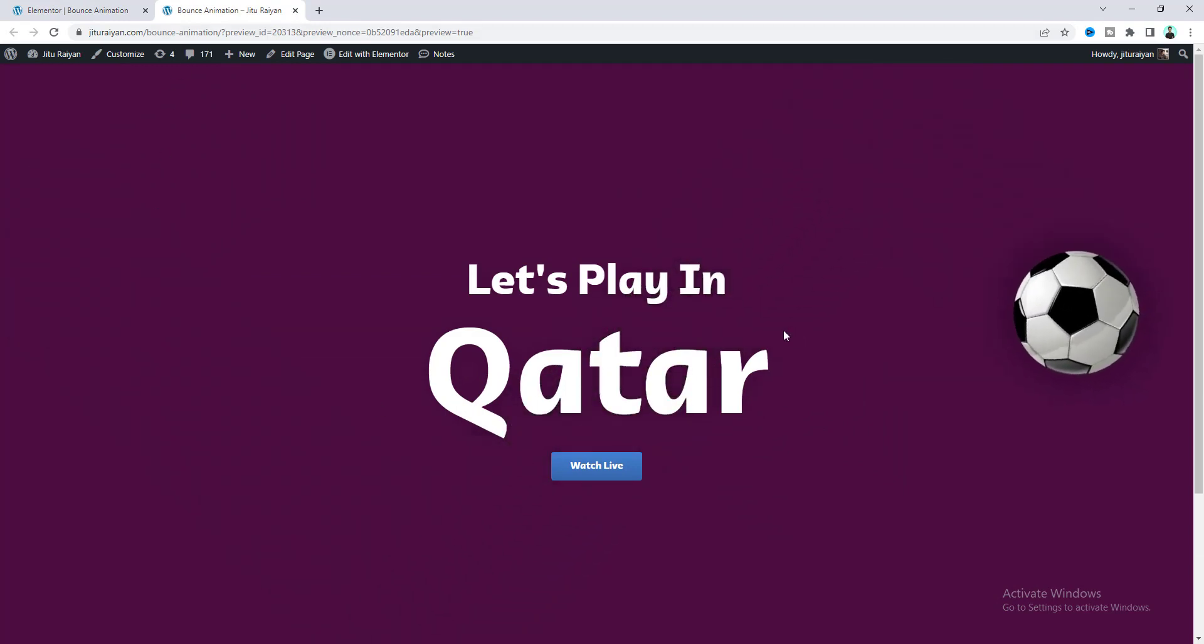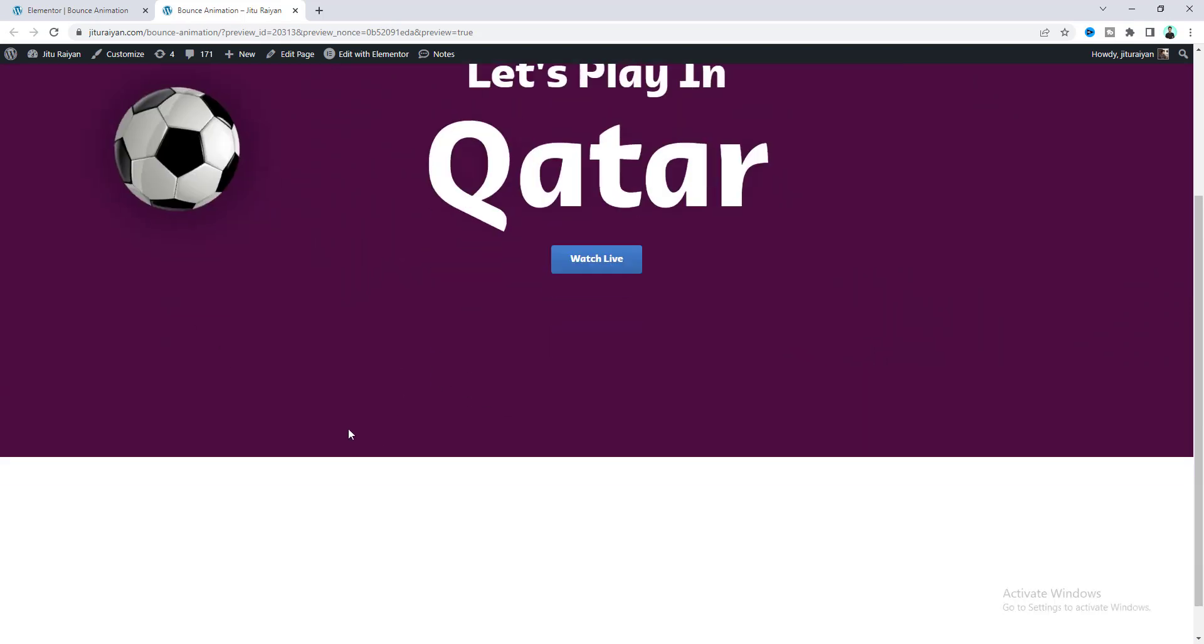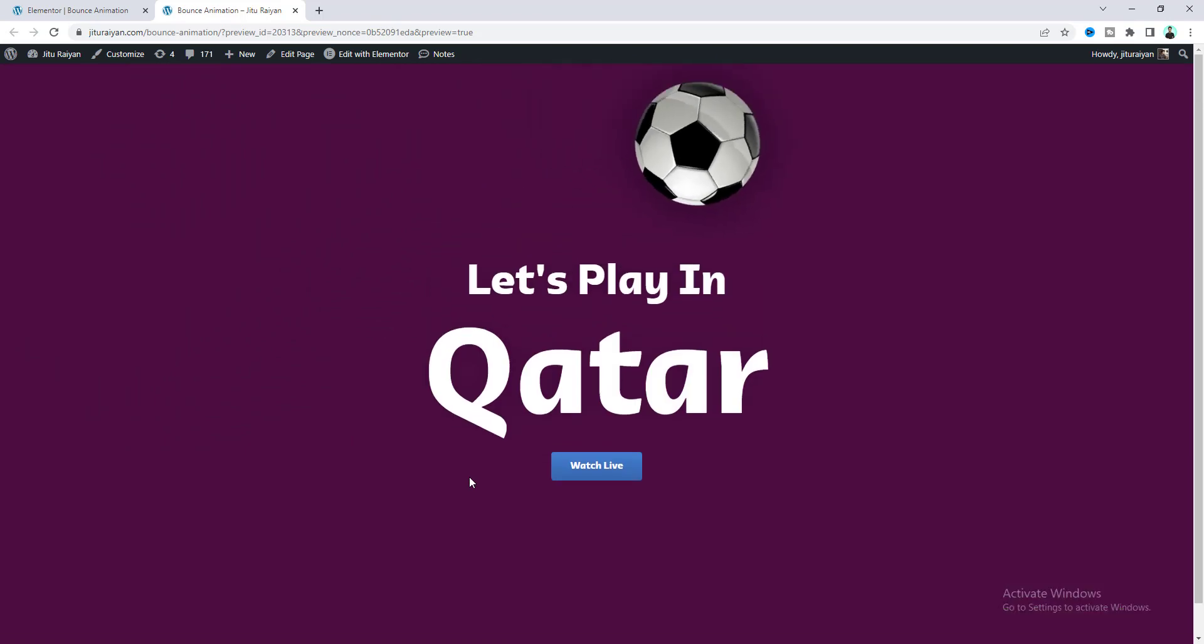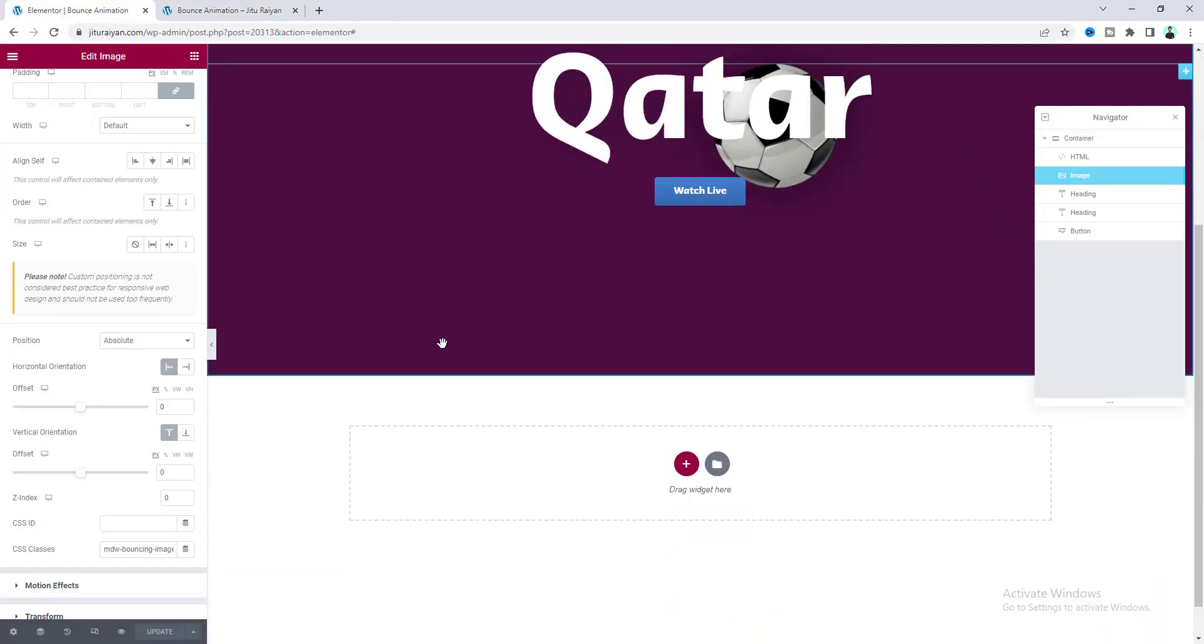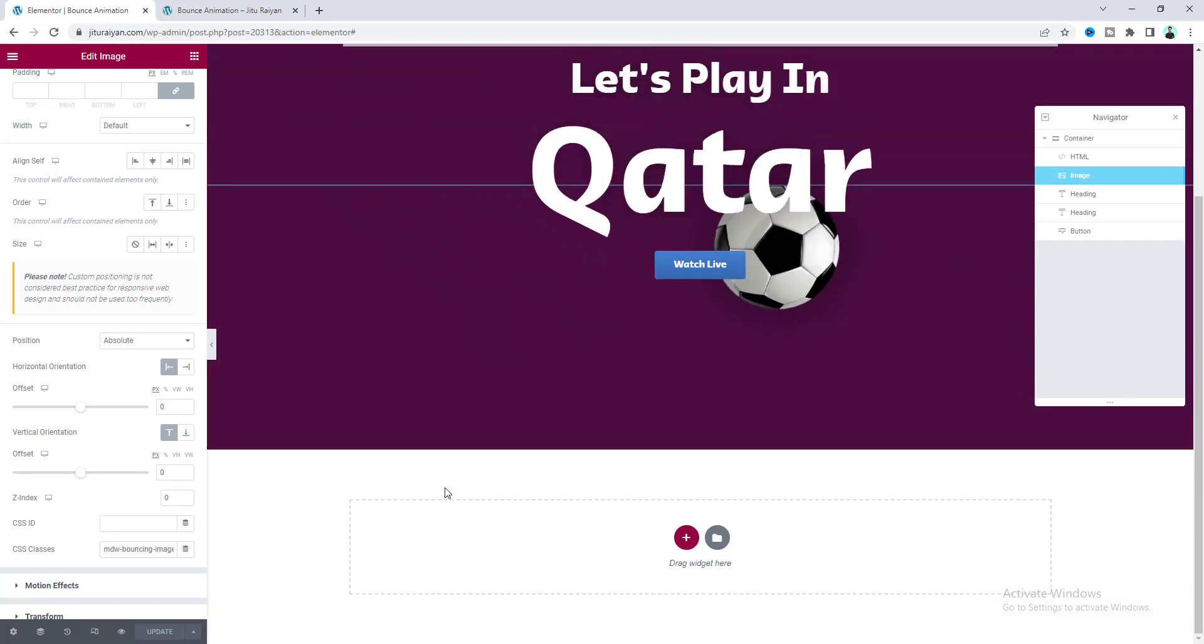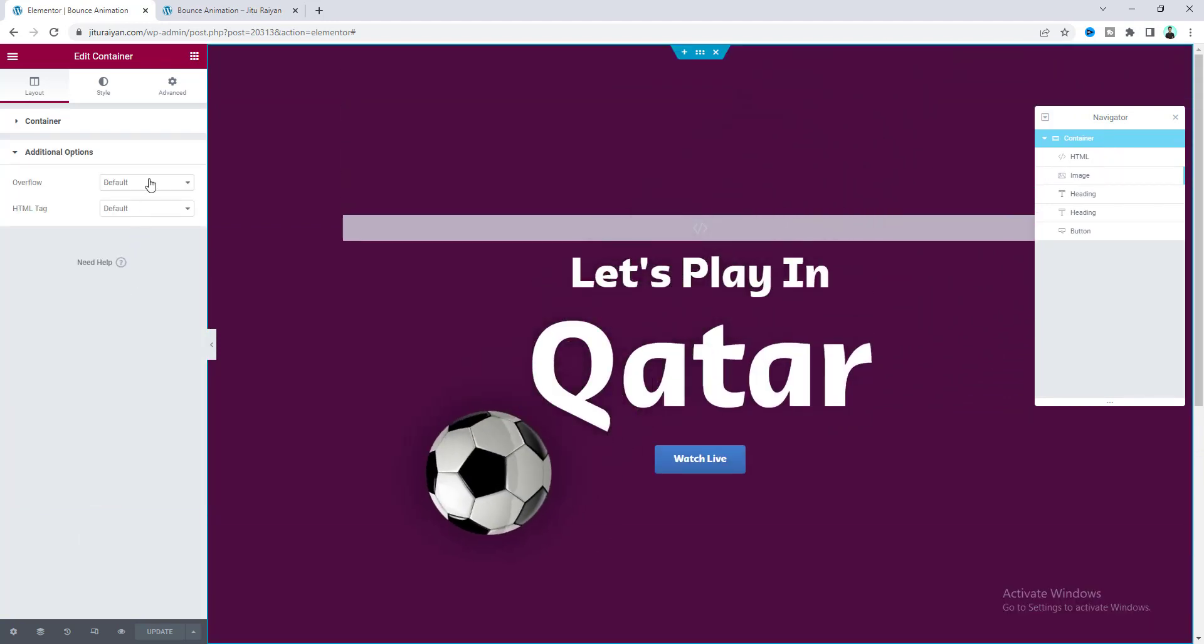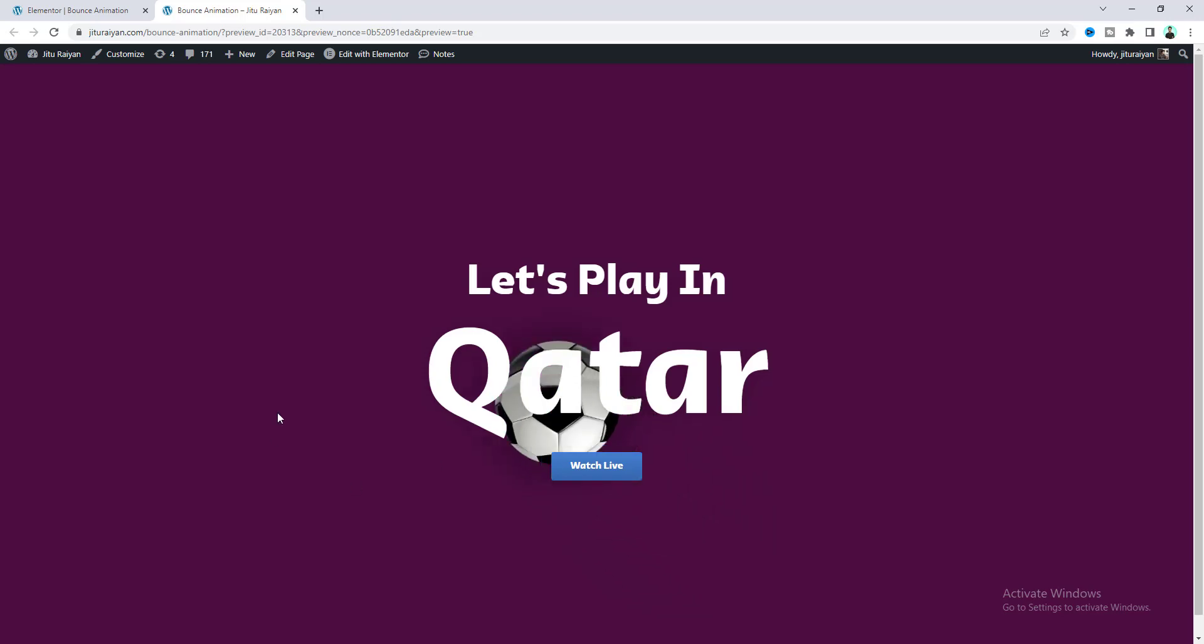But if we scroll down, we can see some white space below this section. This space appears because the moving image is going outside of our parent container. To prevent this, go to the container settings and set overflow to hidden. Now that problem has been solved.